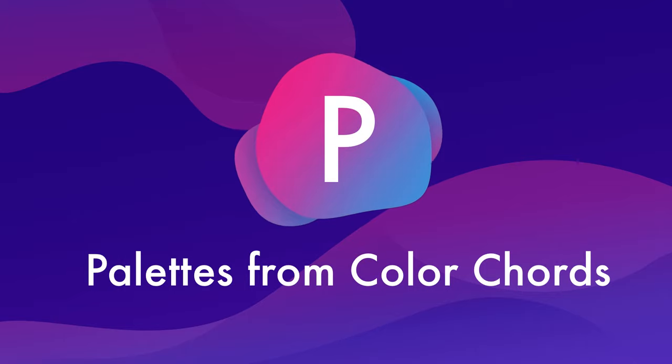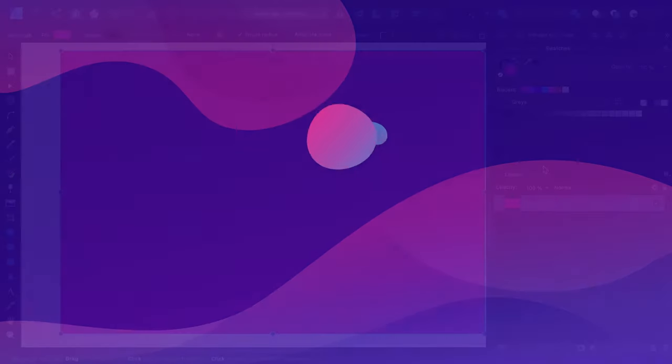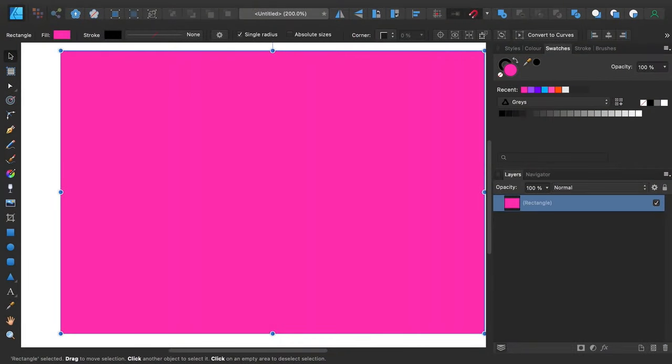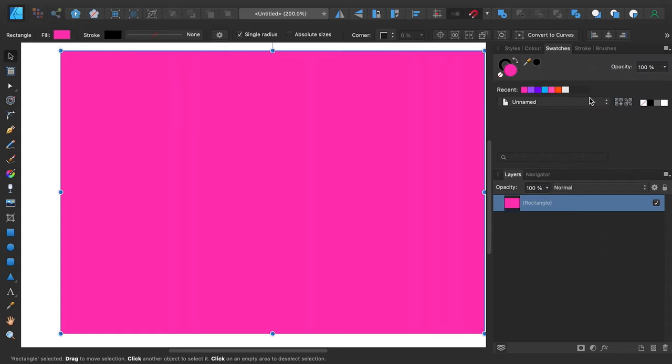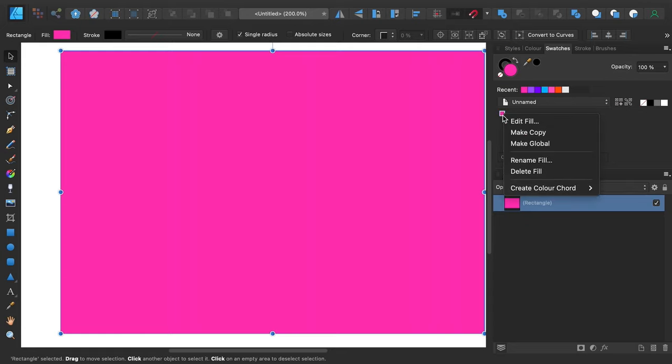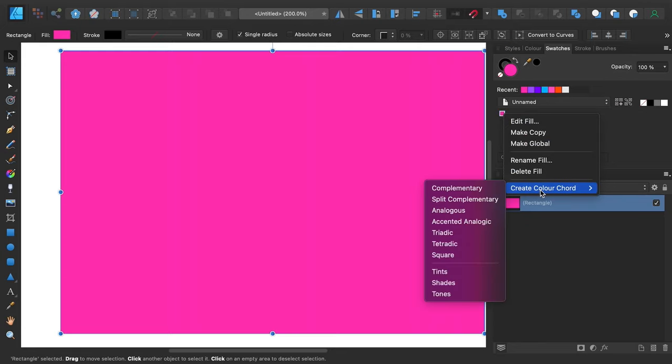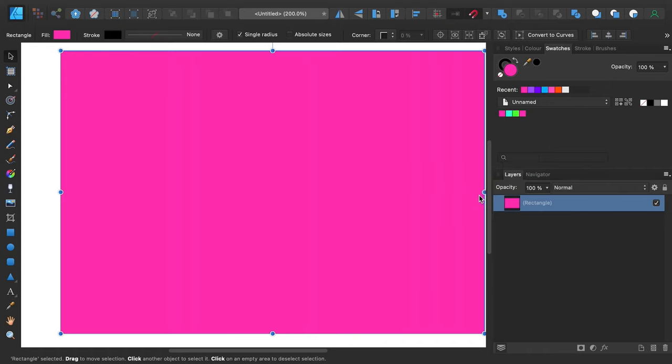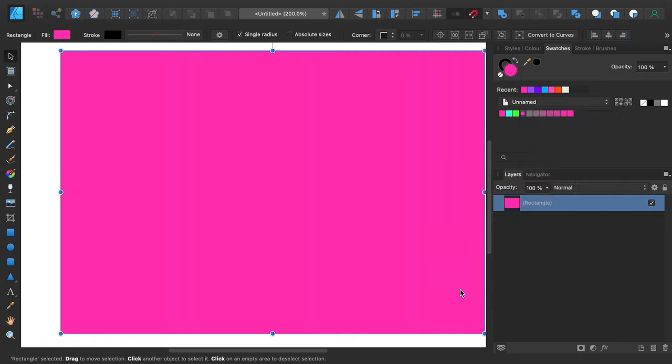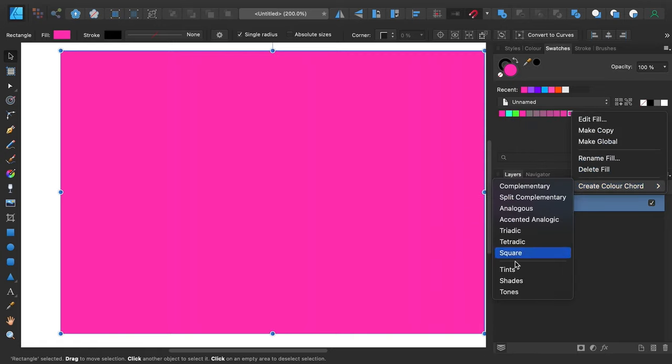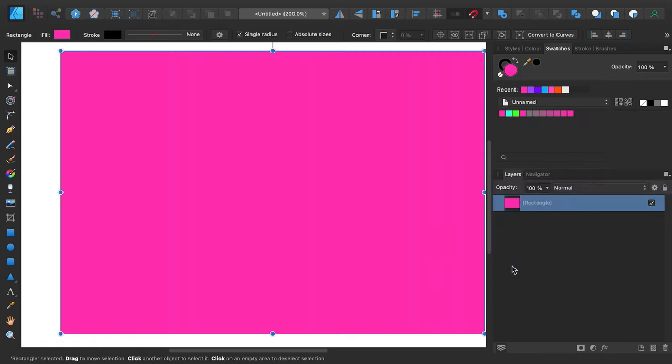P is for palettes from color chords. Affinity Designer palettes can be automatically generated using color harmonies. Go to the Swatches panel and create a new document palette, then add a base color swatch to it. Right click the new swatch, select create color chord, then choose the type of color harmony you want to use to generate colors. For example, complementary, triadic, tints, shades, or tones. The number of new swatches added to the palette will depend on the color harmony that you choose.